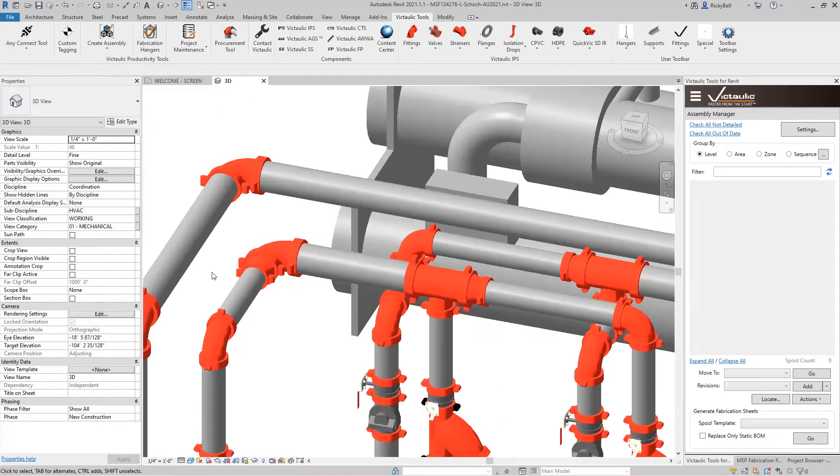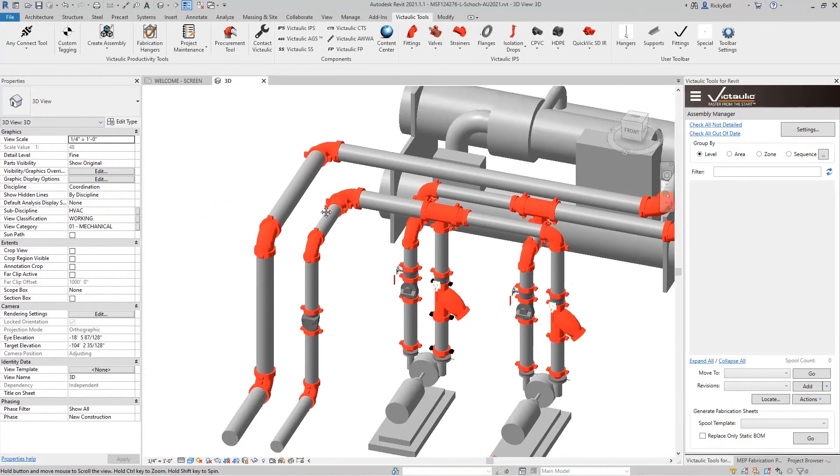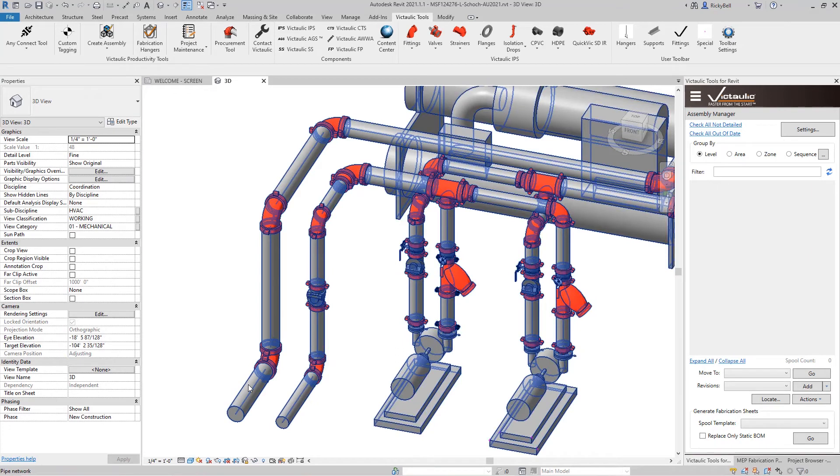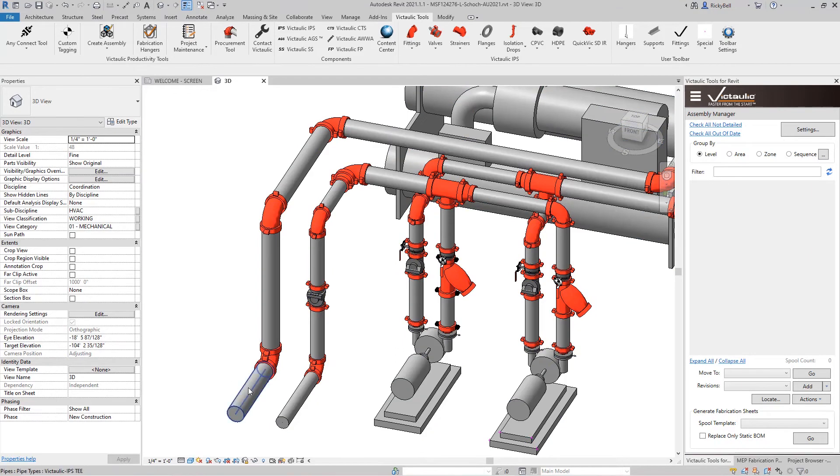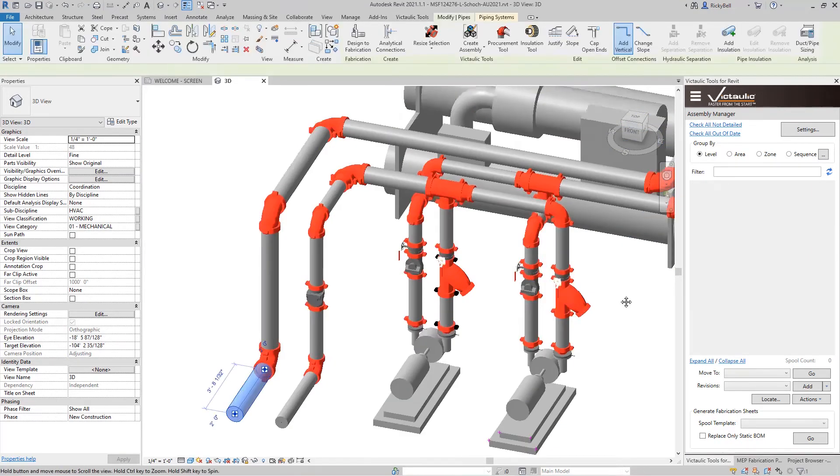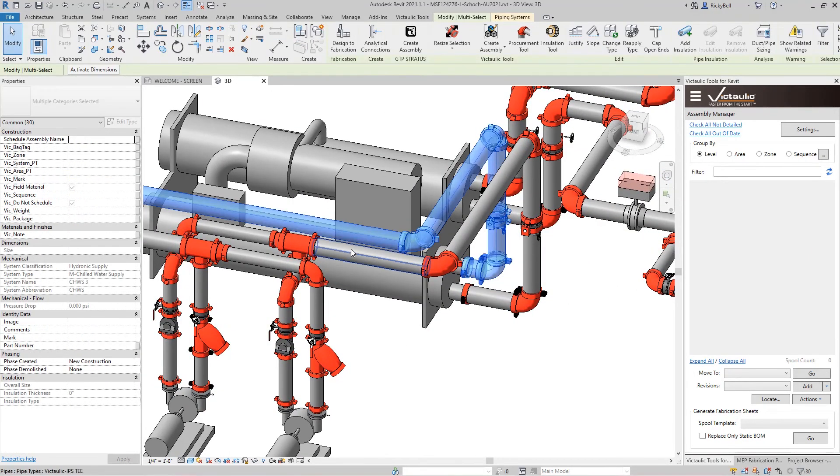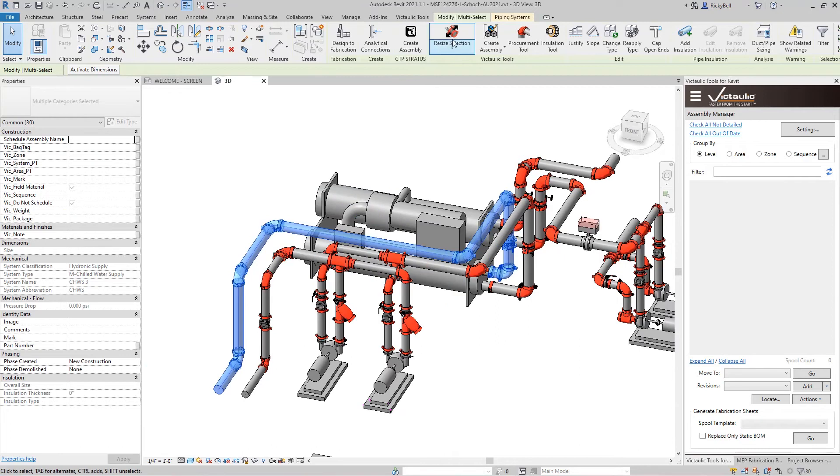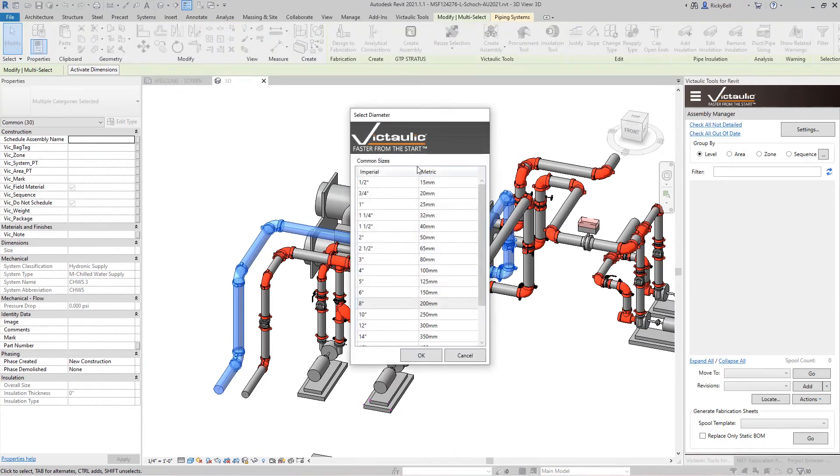Now let's resize a larger selection of components. This system right here is all 8 inch all the way up to the chiller. So at this point, I'll zoom out a little bit and I'll click on Resize Selection and change this to 6 inch.